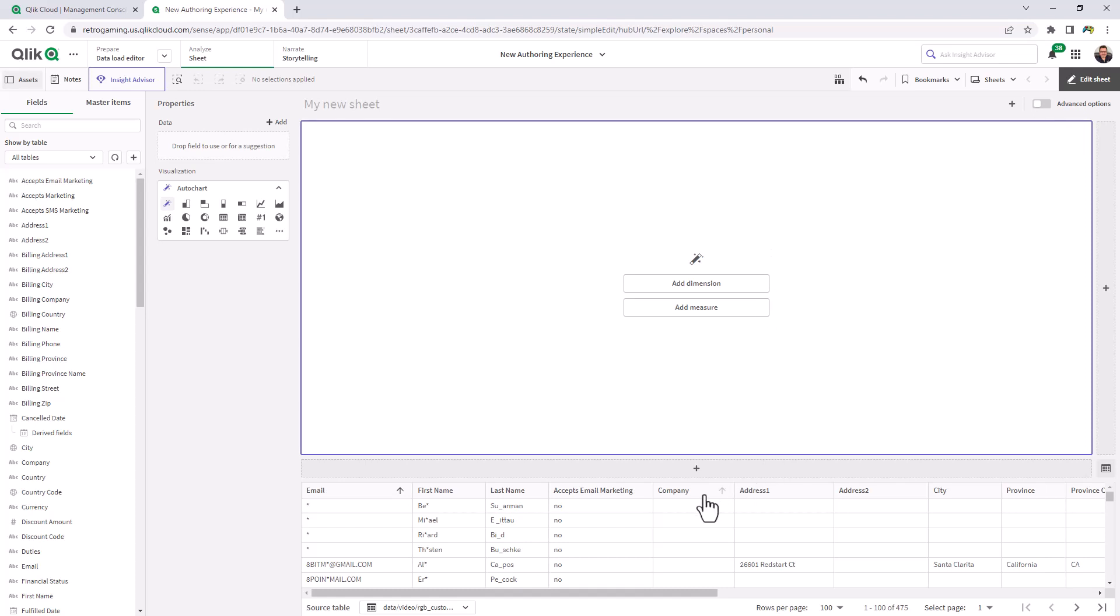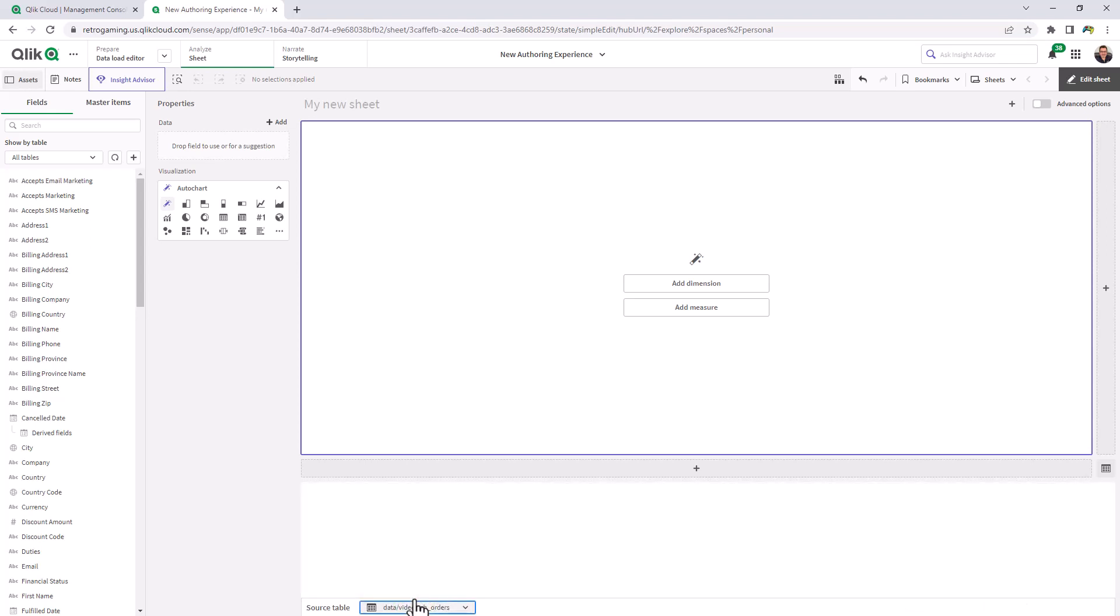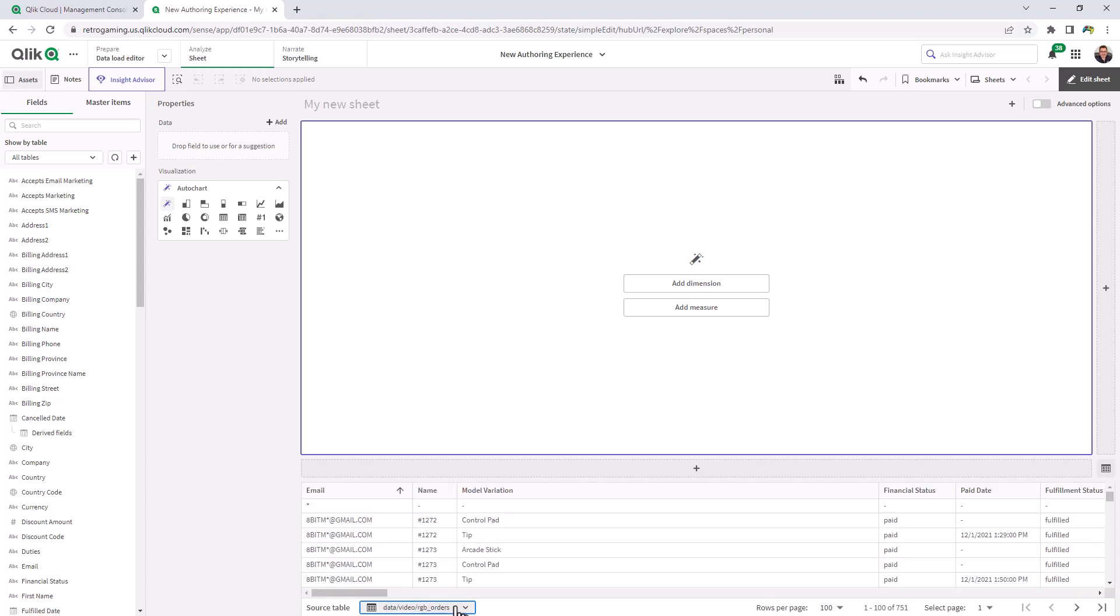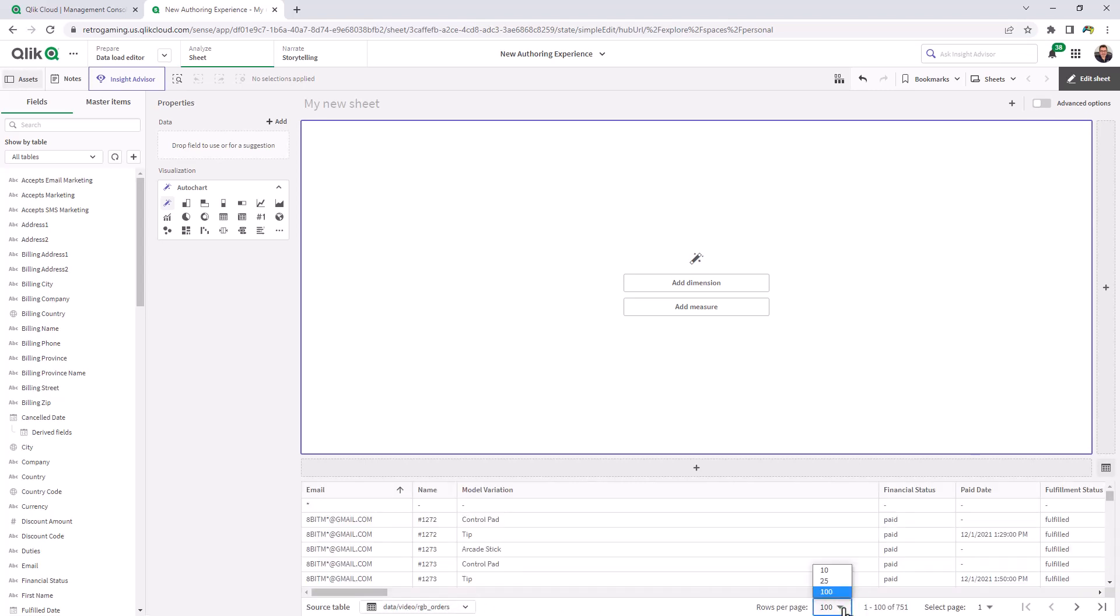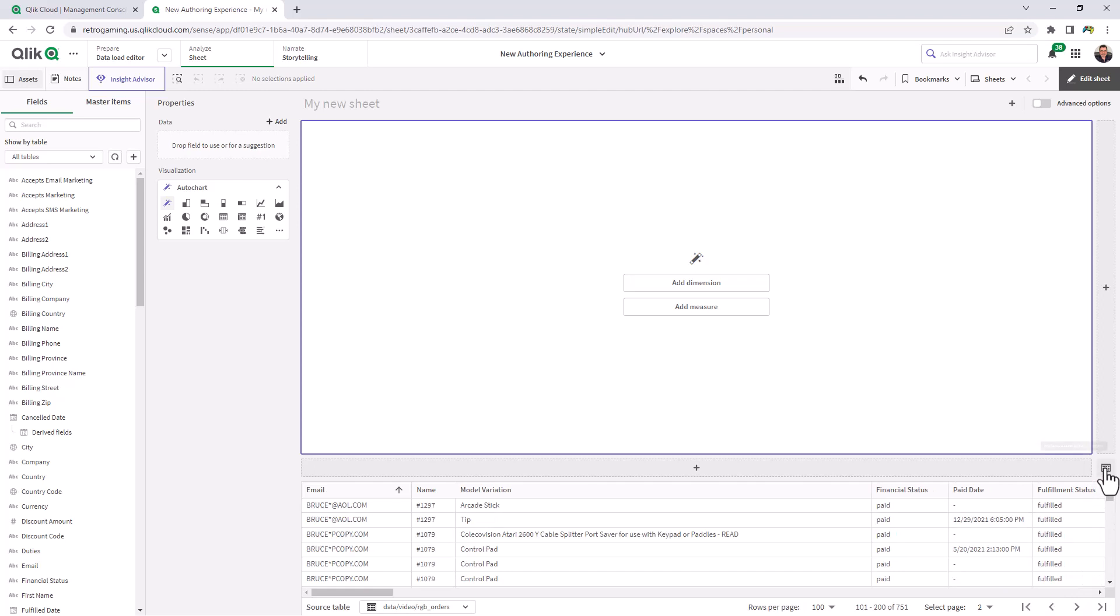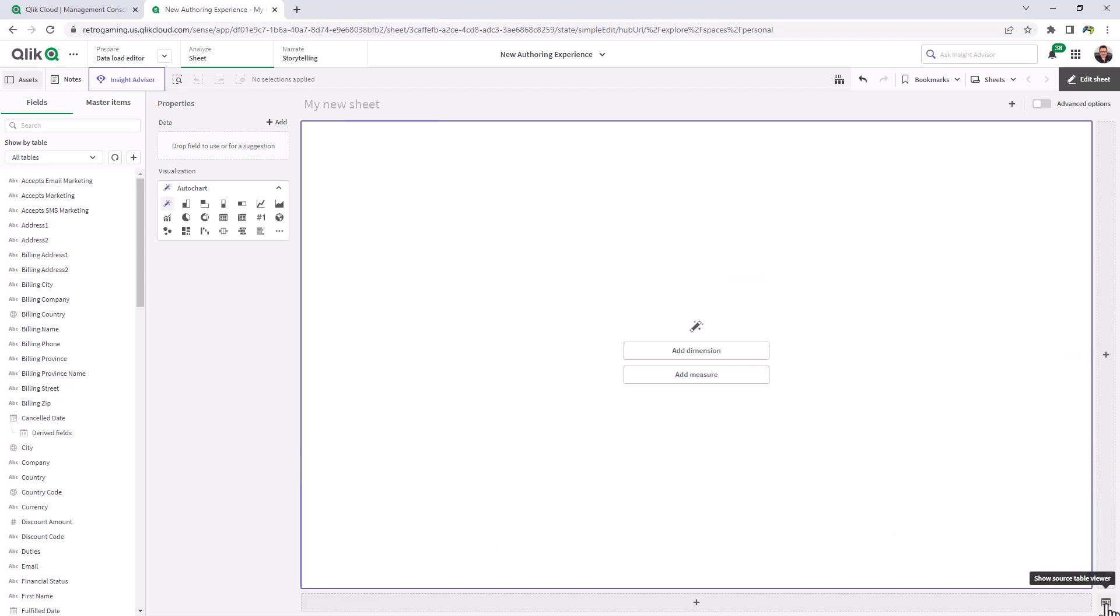Another thing to point out is the source table viewer. So this particular table is not part of your dashboard. However, it allows you to visually inspect the elements, your fields, your data values. You can choose your particular table if you wish. You can select rows per page. You can select your page and you can paginate through the data. If you want to hide this, you just toggle on the source table viewer in the bottom right.